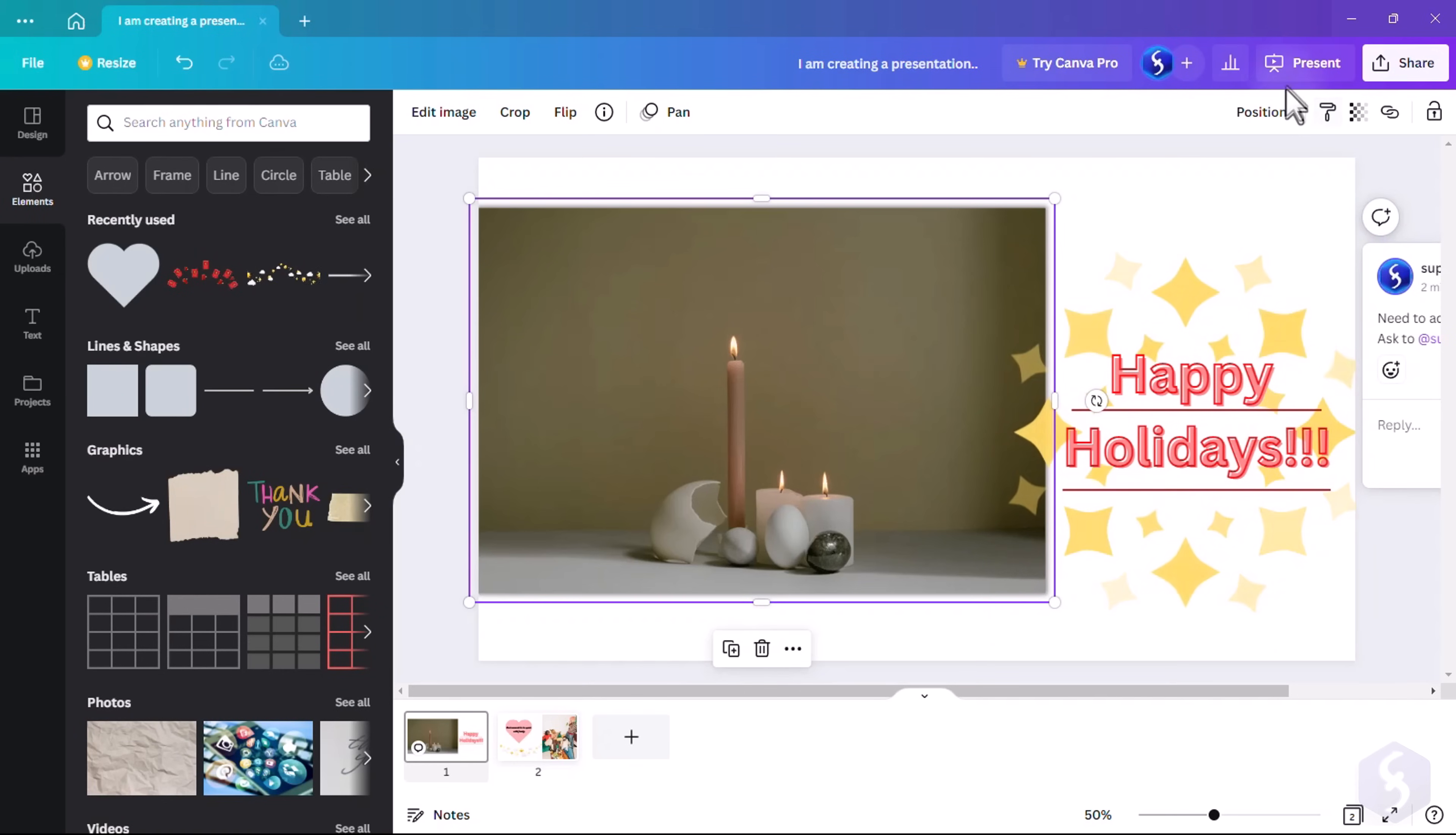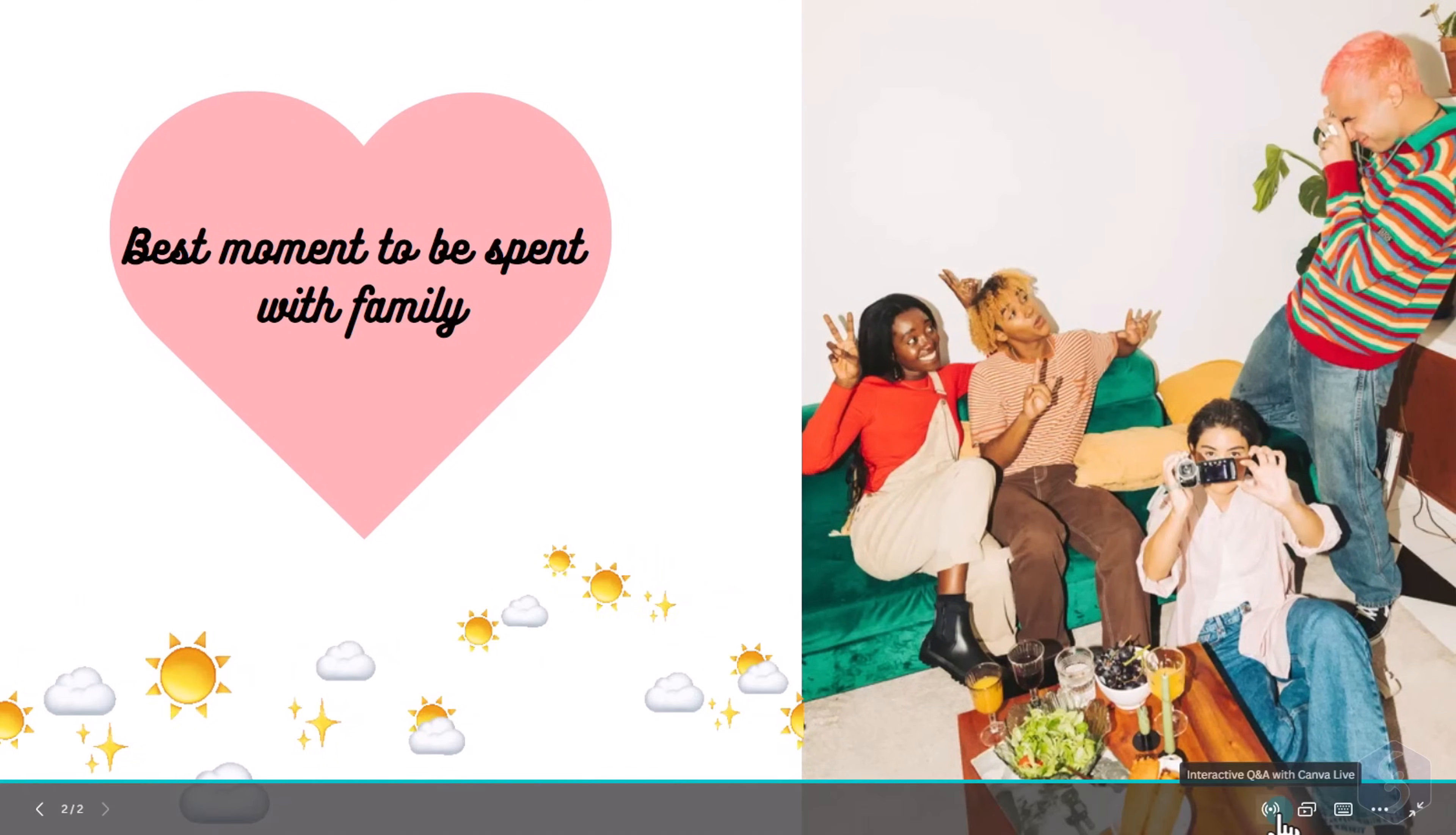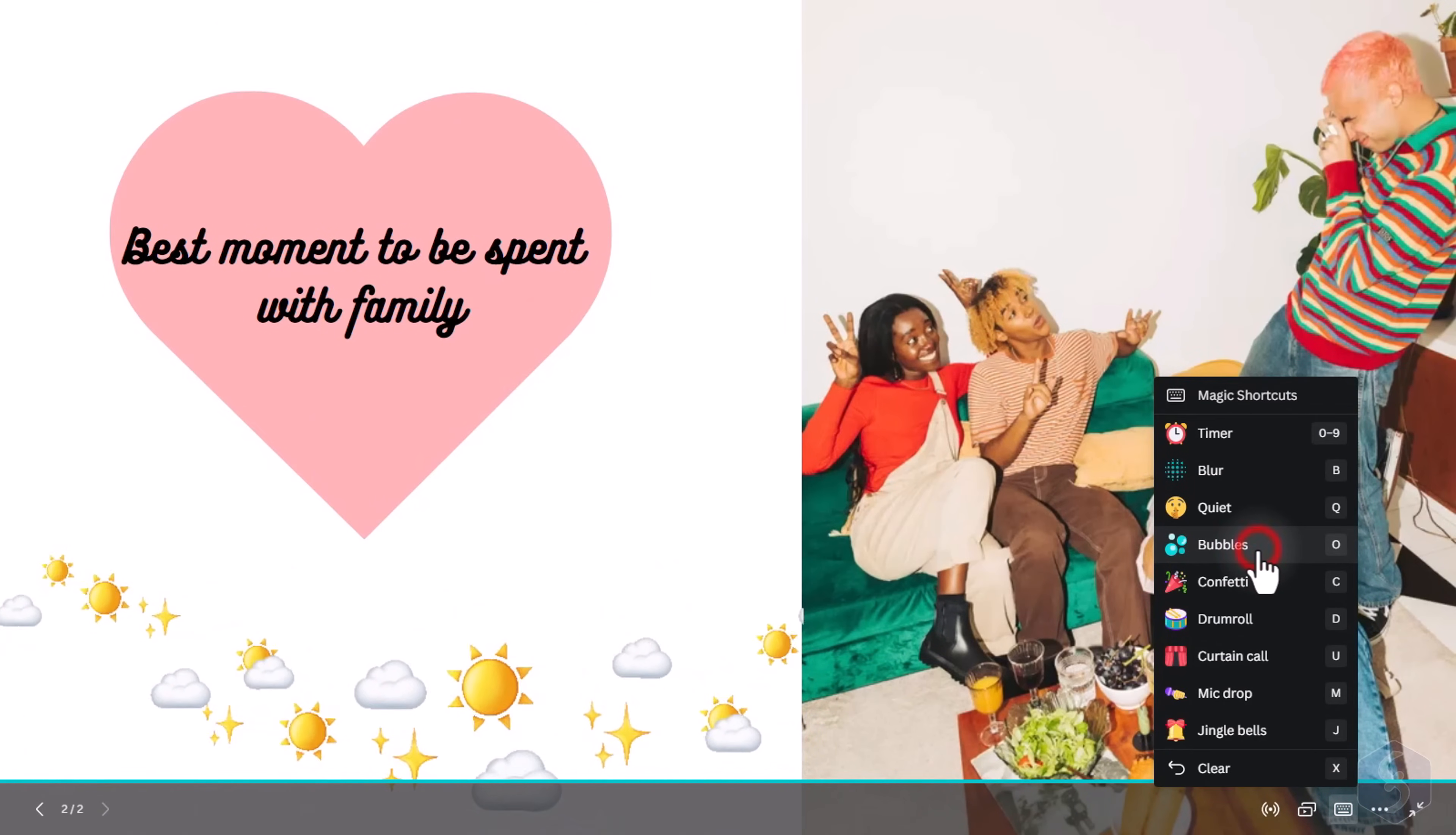To check the result, click on Present in the top-right corner. Canva supports professional options such as a live direct link to the presentation, a full presenter view, and great shortcuts to run timers or amazing effects for your audience.